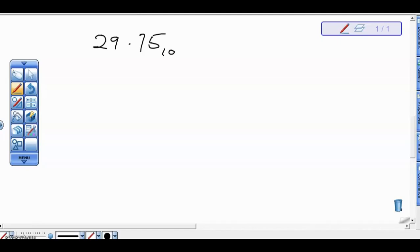For example, we want to look at how to convert 29.75 in base 10 to base 2. If you recall, we were told that when converting from base 10 to any base, we divide by the destination base — but that is only applicable to the integer part of the number, not the fractional part.